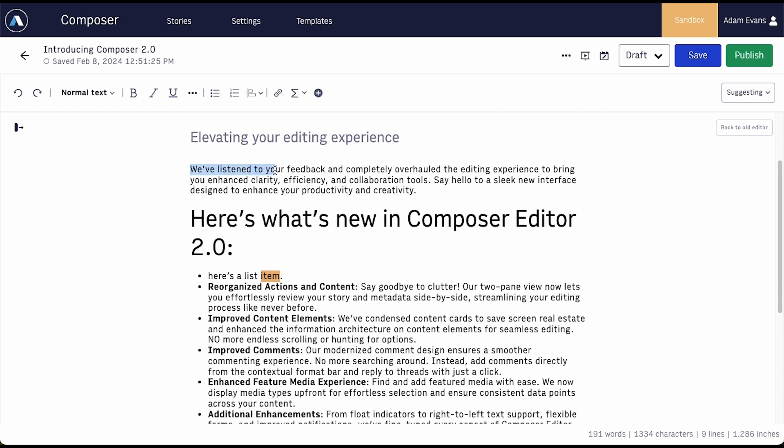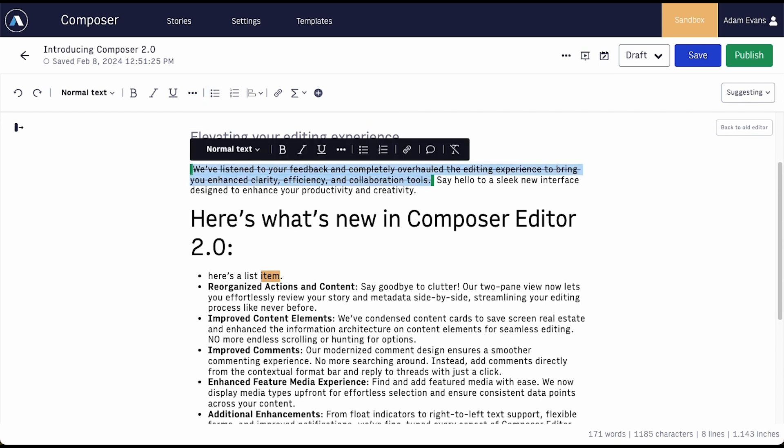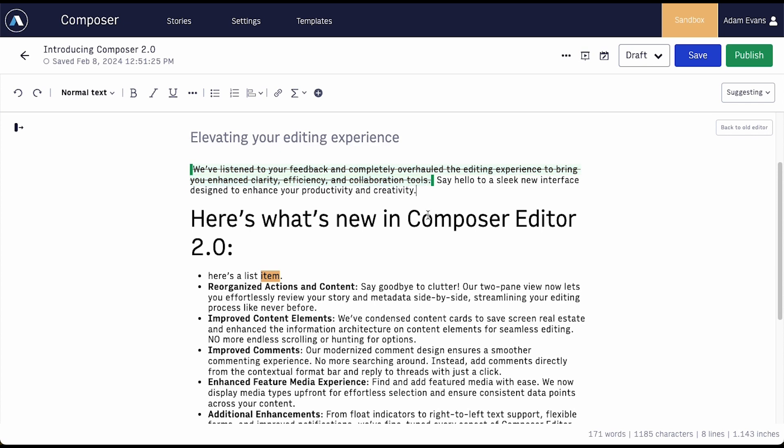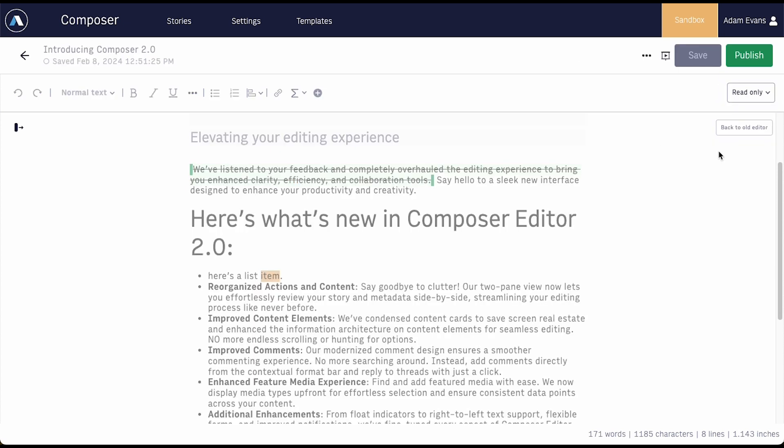Suggesting lets users review and suggest edits without making changes in the actual story. Read-only mode lets you review the story even if someone else is actively working in it.